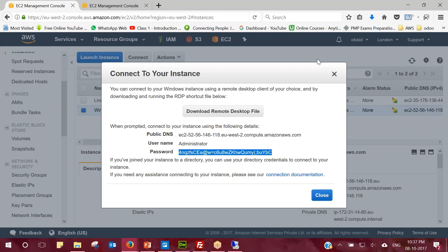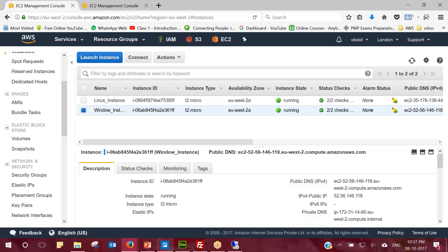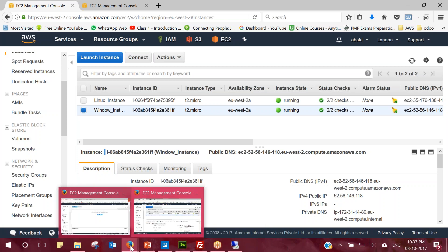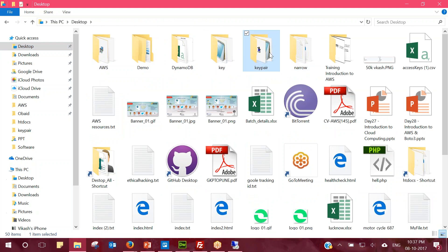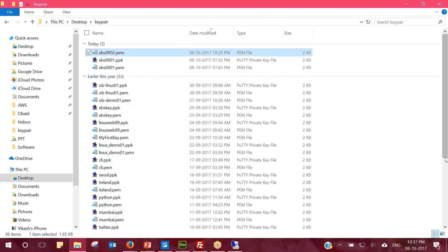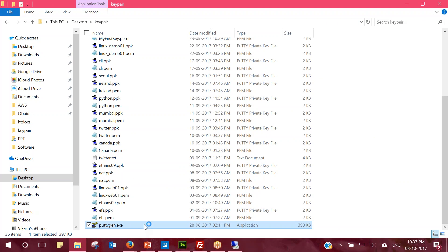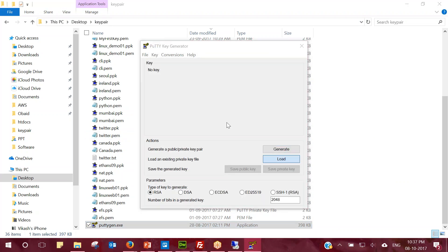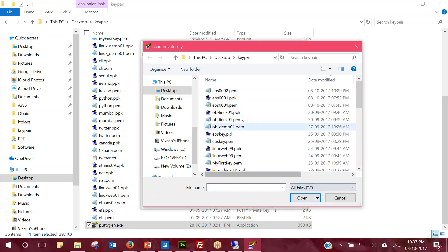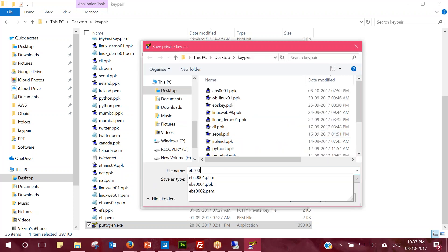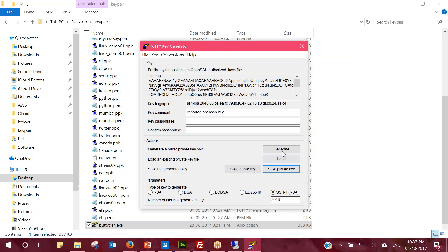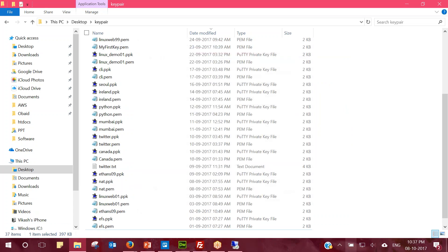The Windows instance is configuring. While it's getting set up, let's convert our PEM file to a PPK file using PuTTYgen, so we're ready to connect to the Linux instance. I load the .pem file, convert it to SSH-1 RSA format, and save the private key using the same name EBS-0002. Now close PuTTYgen.